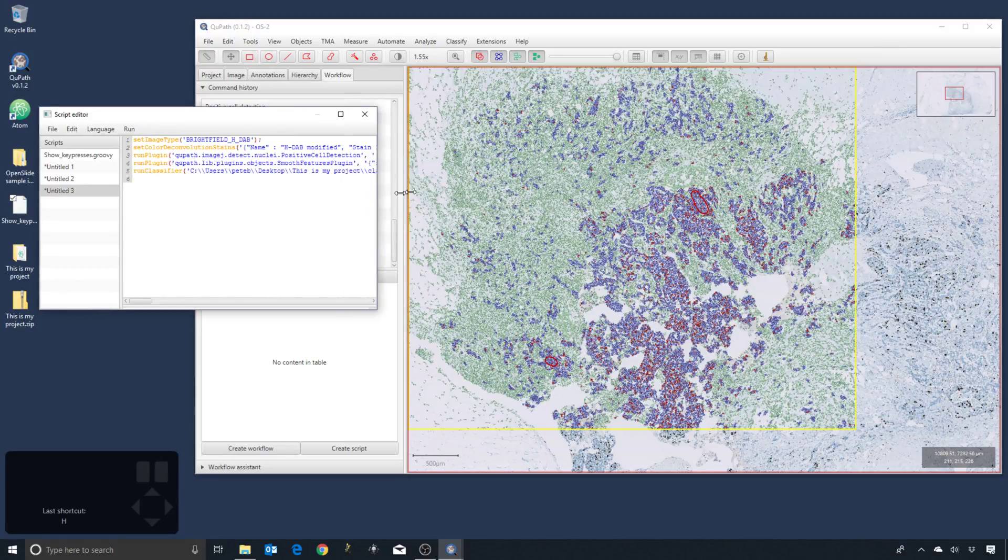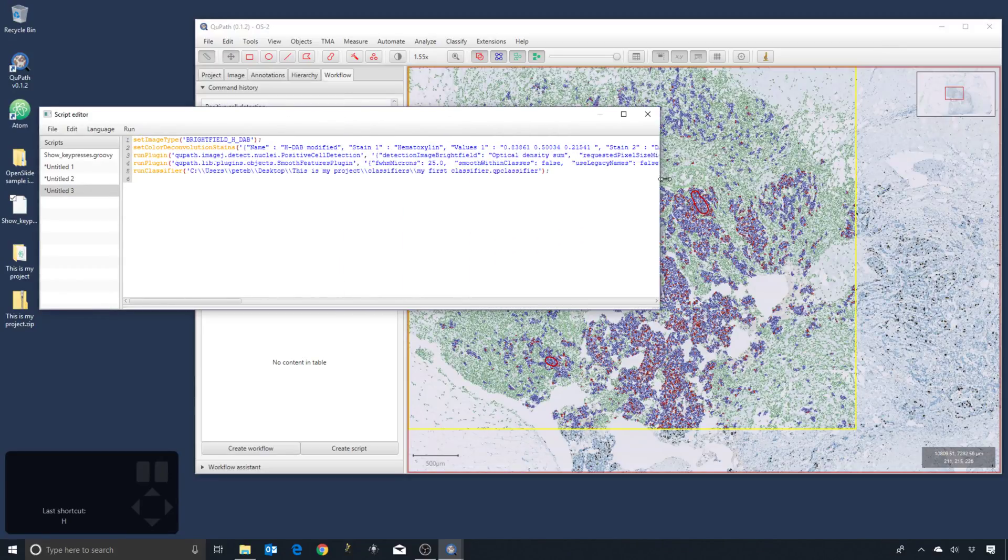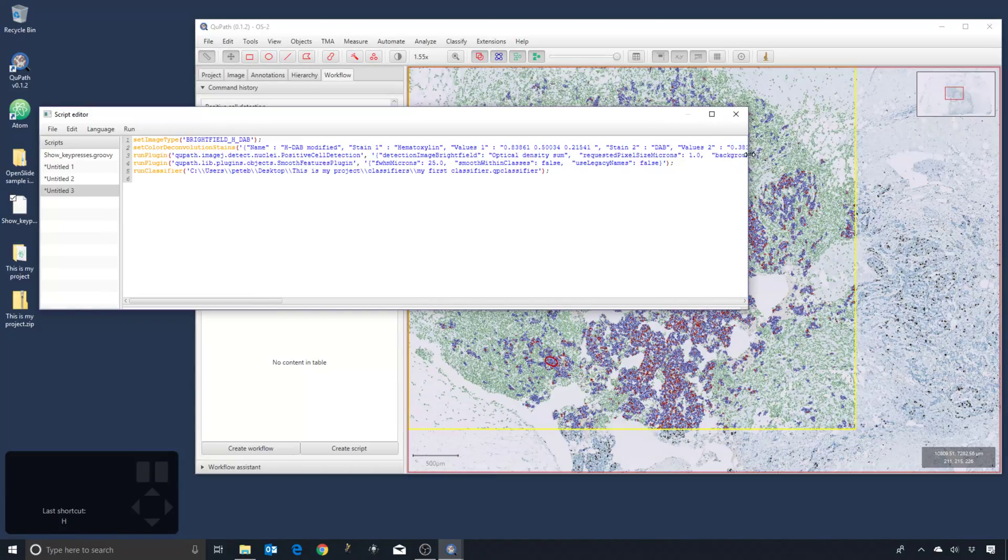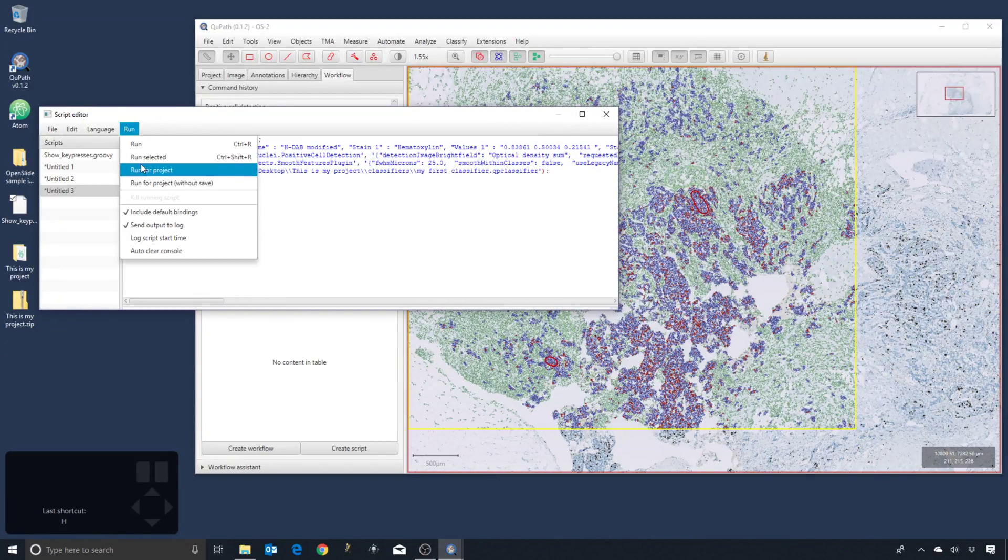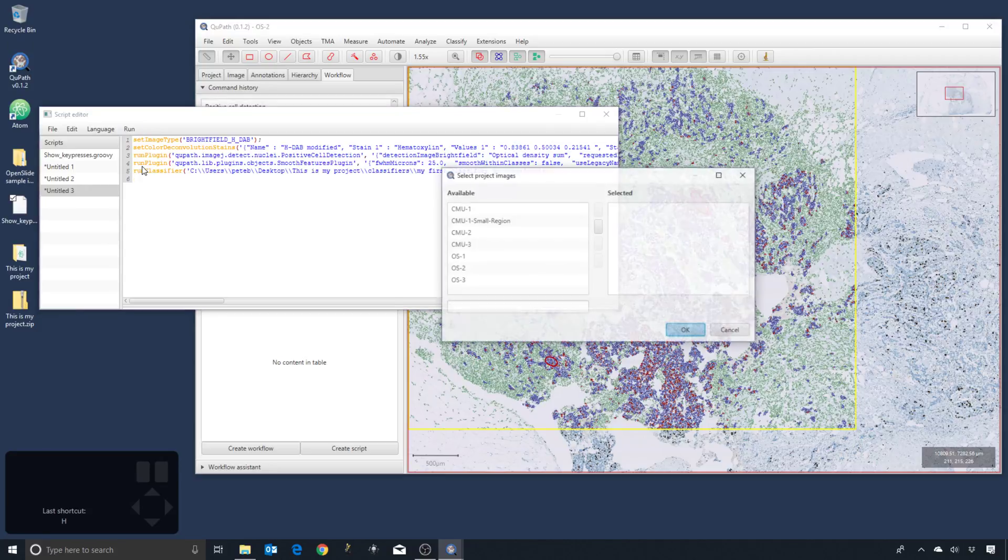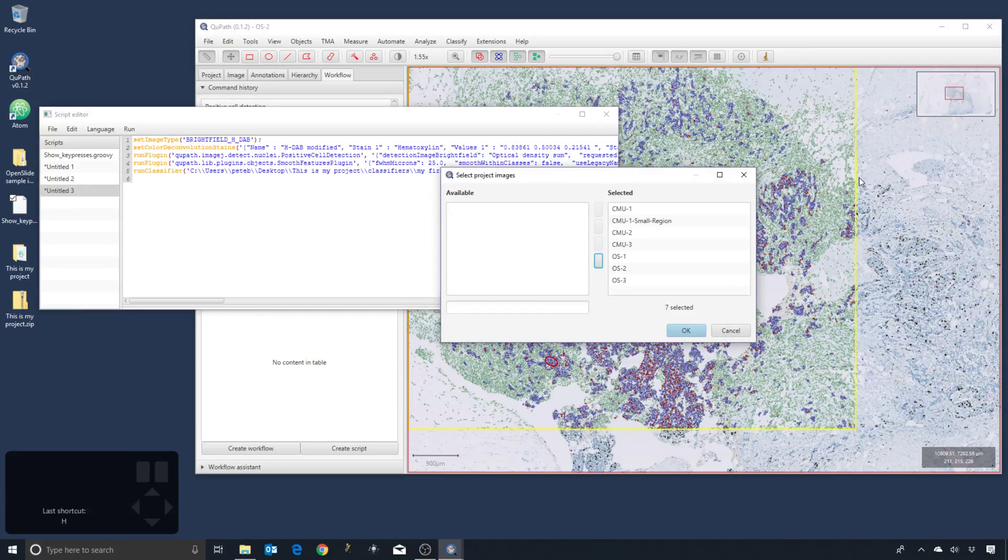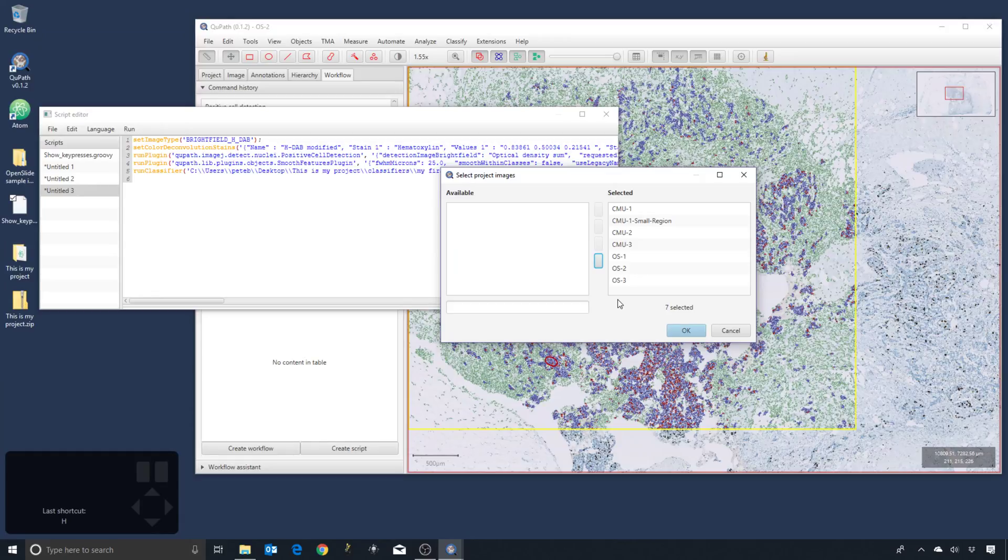Bring your images over and then this will run through all of your images in your project that you've selected and then apply this script.